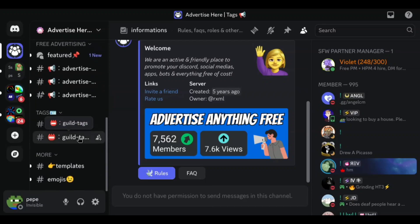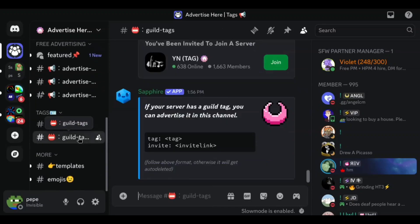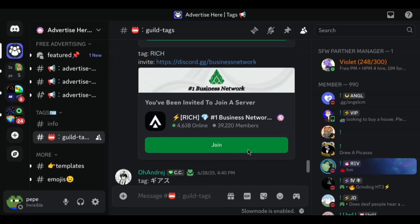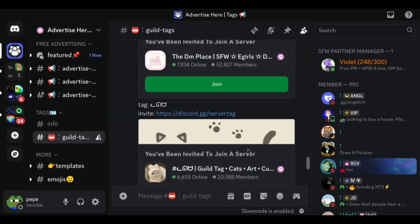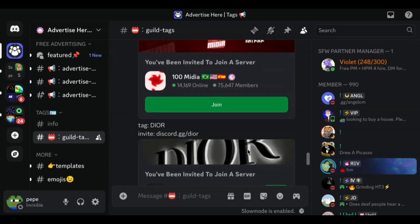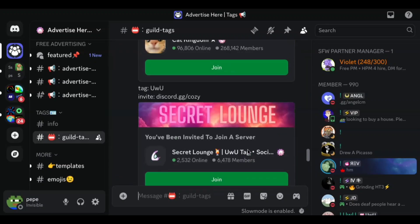Scroll down and go to this guild tags channel. This server has invites to hundreds of Discord servers with guild tags.